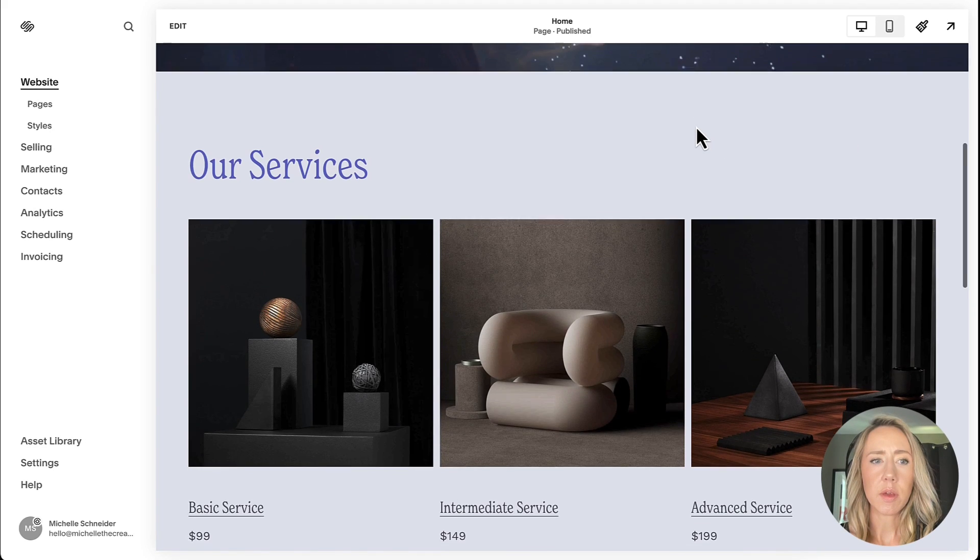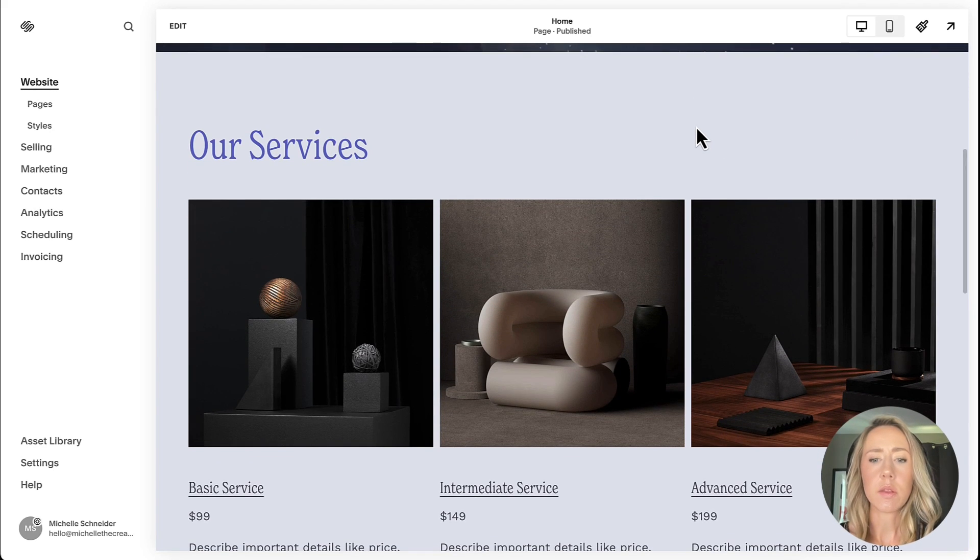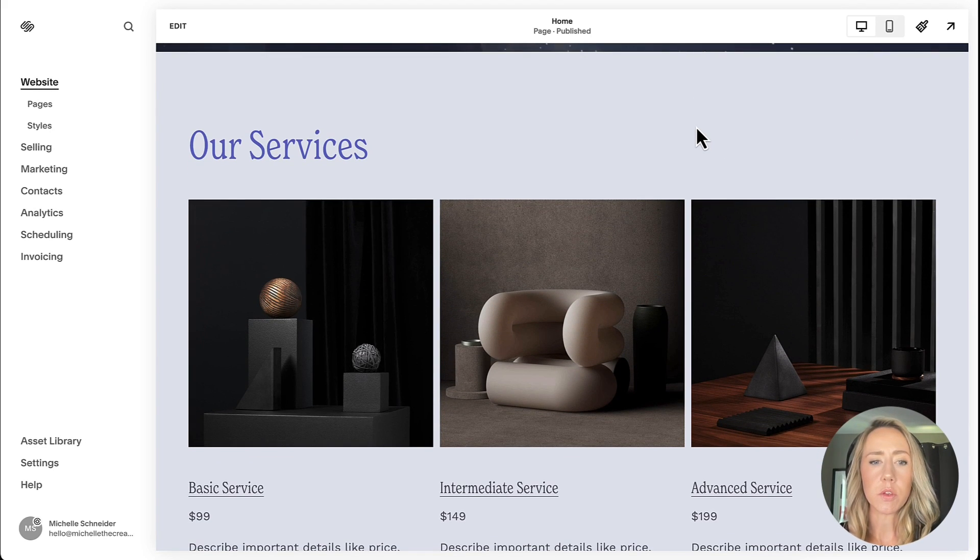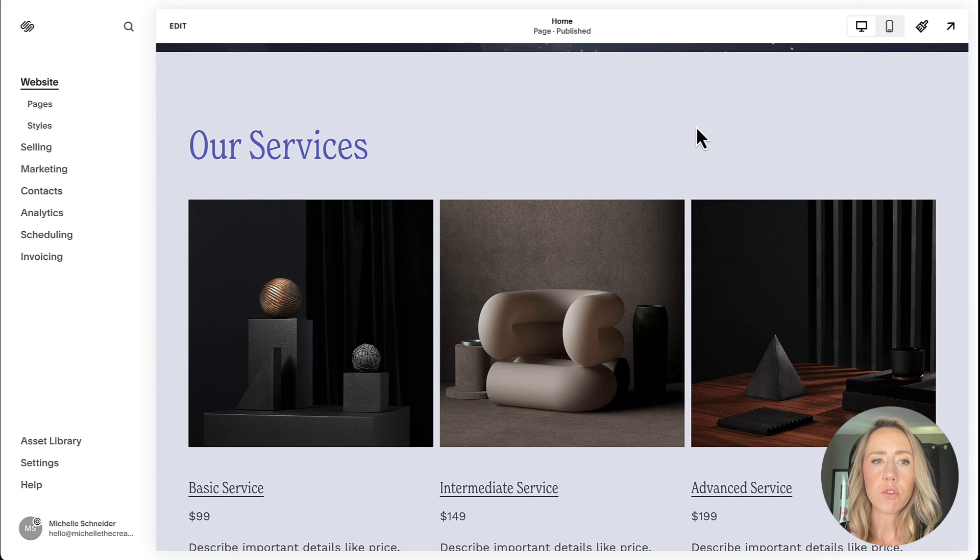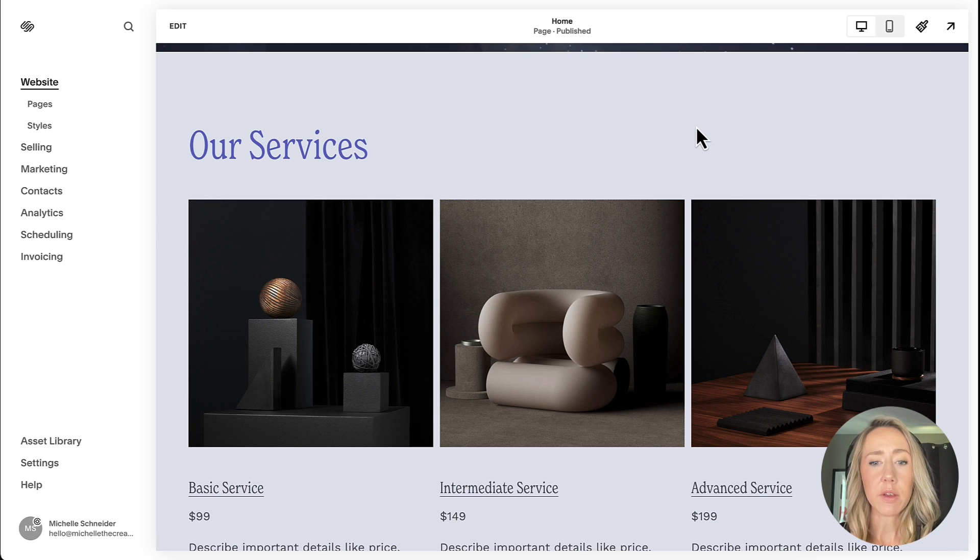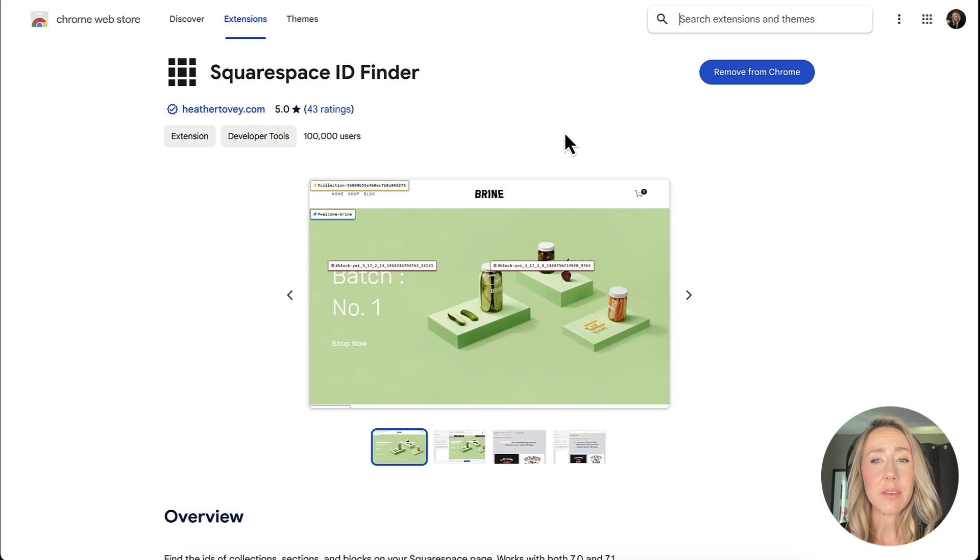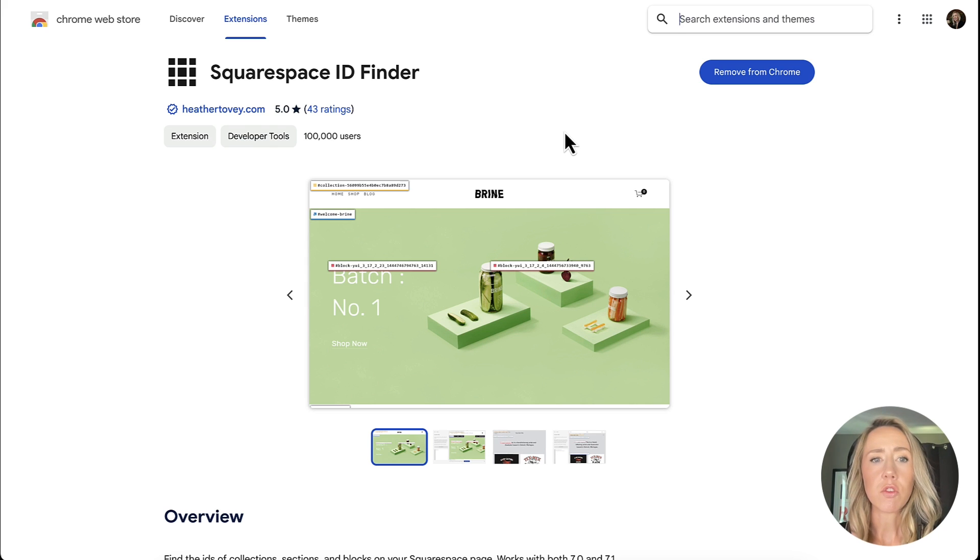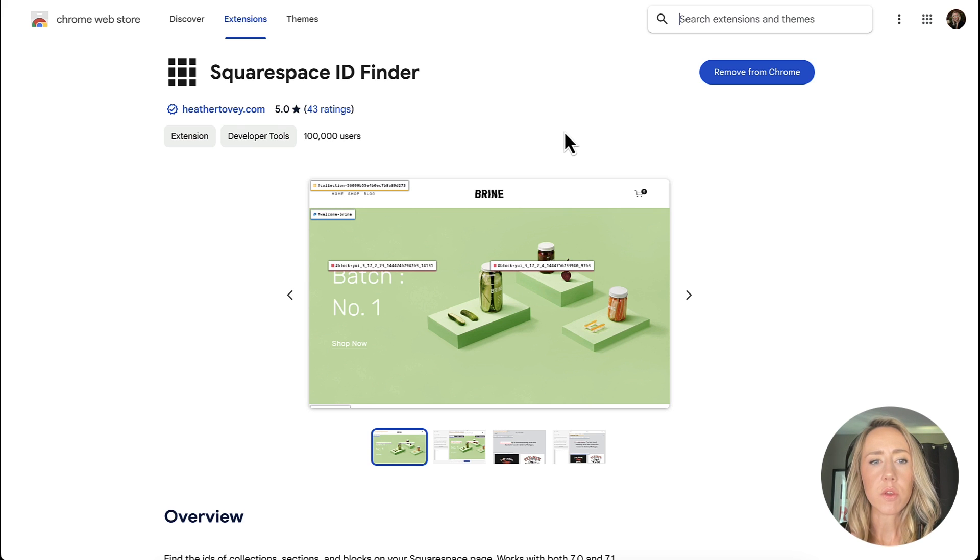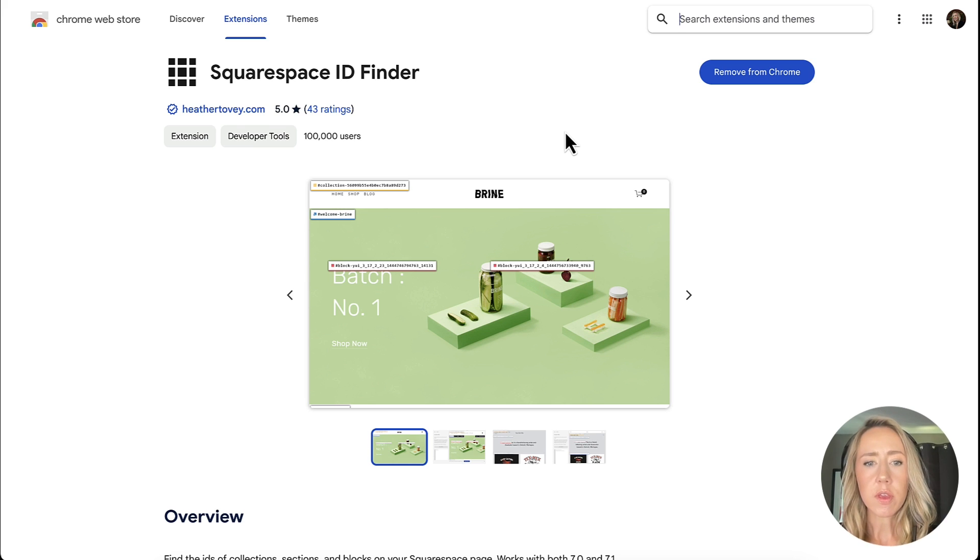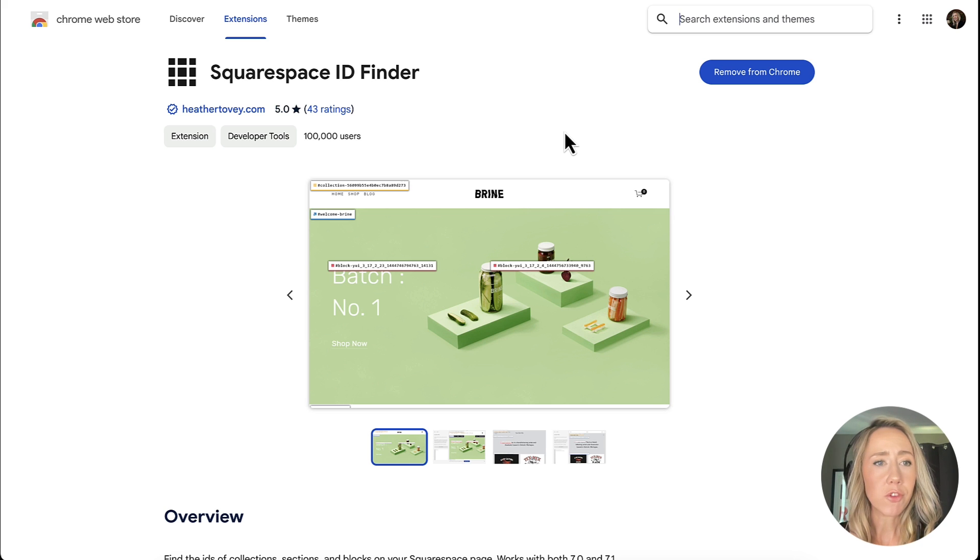As you can see, I'm inside my Squarespace builder. There's going to be a crucial step that's going to make this whole process very easy before we get started, and it's actually going to be using this Chrome extension called Squarespace ID Finder. Go ahead and install that. I'll leave the link for it in the description so that you can find it super easy, but you'll want to install this and use Chrome. It's just going to make your life so much easier.